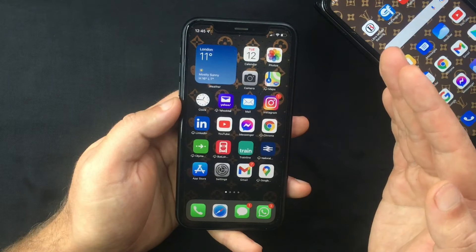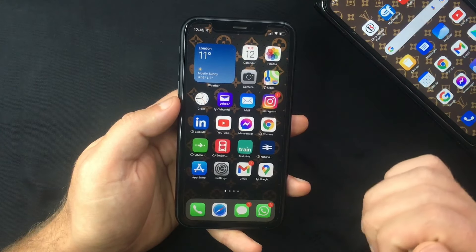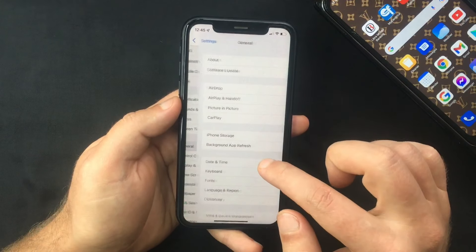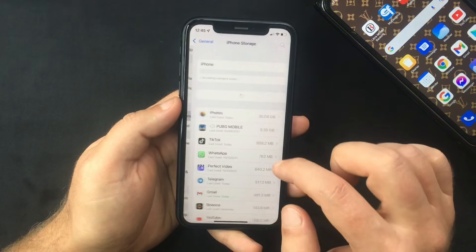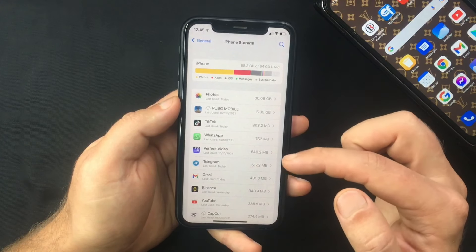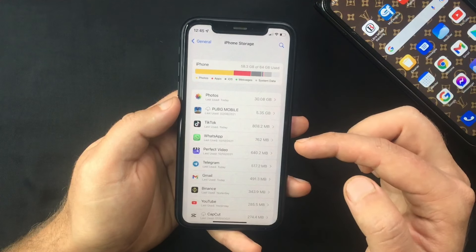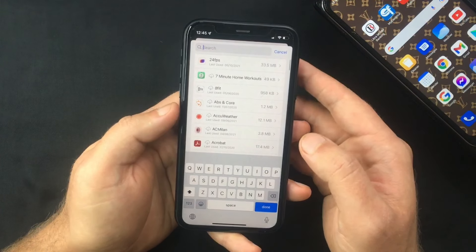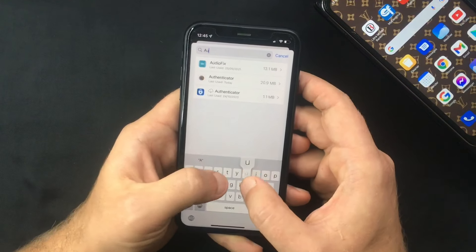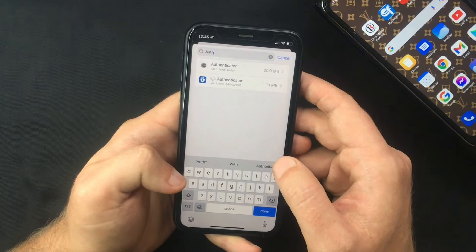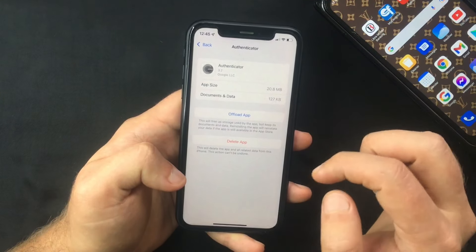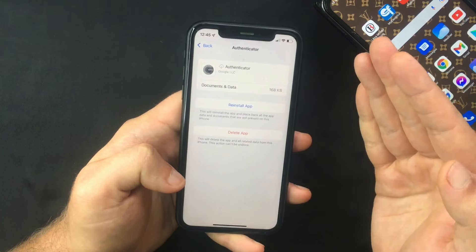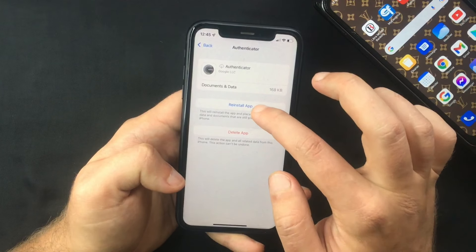You can try rebooting your device and making sure you have the latest update of Google Authenticator, or you can try to offload the app and install it back again. To do that, head over to Settings, select General, then select iPhone Storage. Scroll down until you find your Authenticator app — or use the search feature if you have many apps. Select it, press Offload App, confirm, and once it's completed you can install it back again.